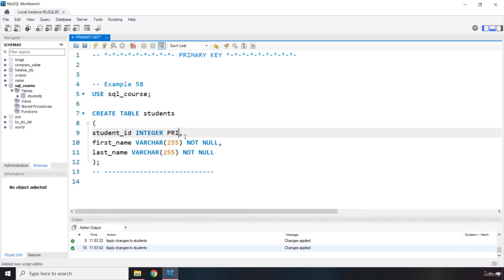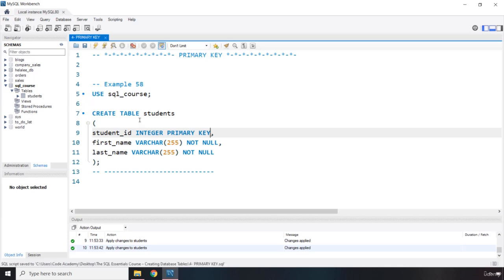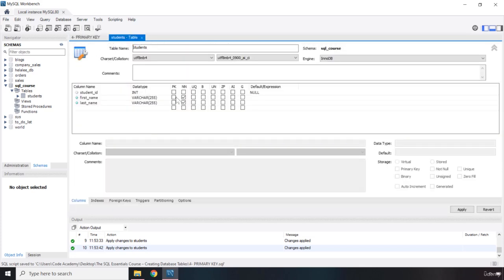So we're going to say PRIMARY and then we're going to add KEY. Now here, if I save this again, we are going to get an error. So I could show you that error or I could just jump into these settings. And whenever you click on this PK, which is primary key, you're going to see that student ID is going to become a primary key.